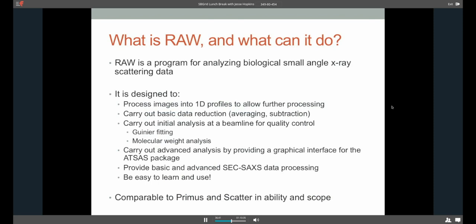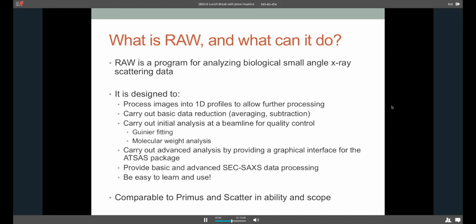What can it do? So RAW is, as the title of this talk said, a program for analyzing biological small-angle X-ray scattering data. It's designed to do several different tasks. It can take detector images, 2D detector images, and process those into 1D profiles. You can then take those 1D profiles and carry out kind of basic data reduction, like averaging and subtraction. And then initial analysis at the beamline for quality control, Guinier fits for RG and I0, molecular weight analysis, the things that tell you whether or not you're actually getting good data. Once you know if your data is any good, you can then use the package to carry out a set of different advanced analysis. And it does this mostly by providing a graphical interface for the EMBL Svergun ATSAS package. And I'll show you what that looks like in a bit.